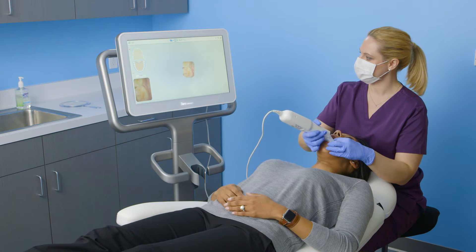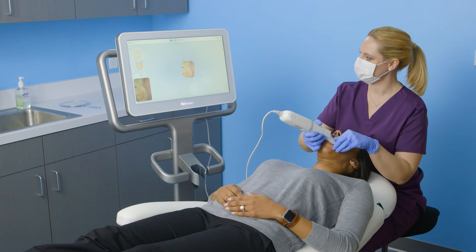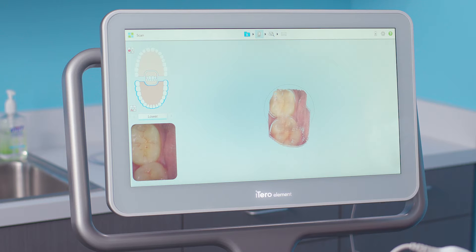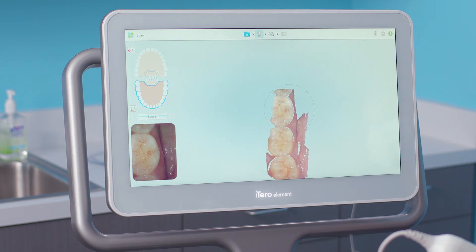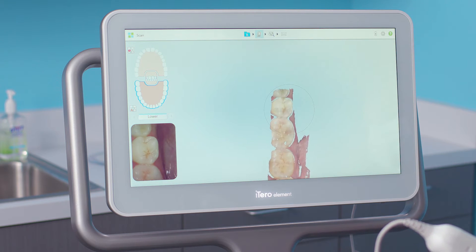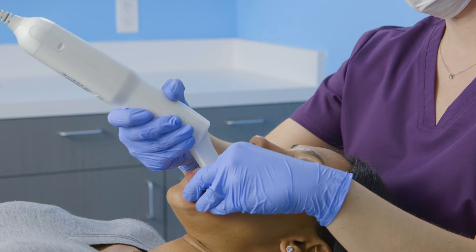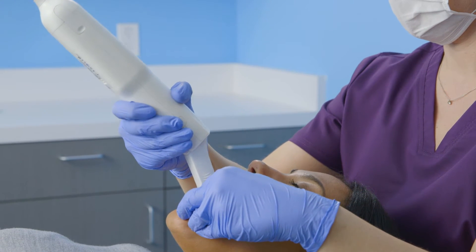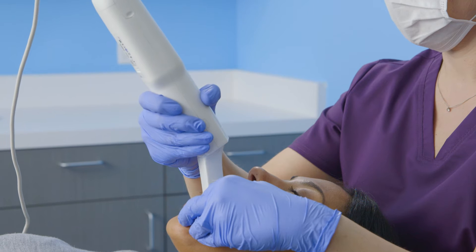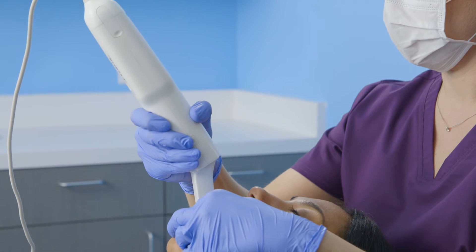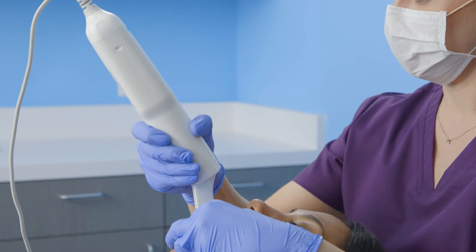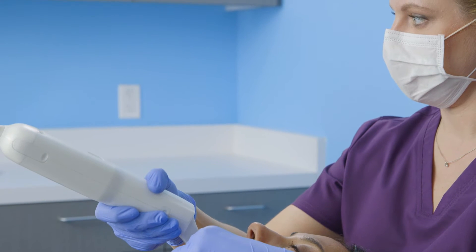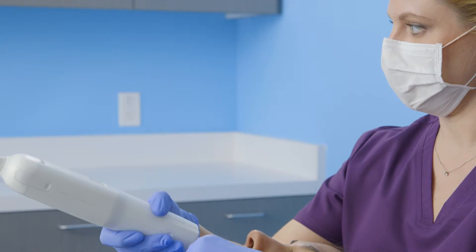I'll begin by scanning the entire occlusal of the arch. Being sure to keep the wand flat on the occlusal, I'll steadily bring the wand toward the anterior. When I reach the bicuspid, I'll continue across the anterior, tilting slightly to the lingual, and at the contralateral bicuspid, proceed by moving the tip straight back to the opposing terminal molar.